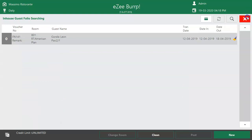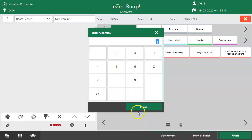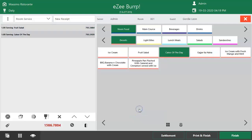It displays the guest name, which helps the user to confirm with the guest. By selecting the room number and clicking on the New button, the user is redirected to the order window where the list of menu items is available to select. The user needs to select the menu item of the guest's choice. If the guest is eligible for promotional offers, the discount can be applied from the discount window.